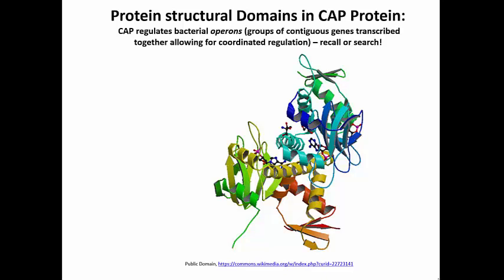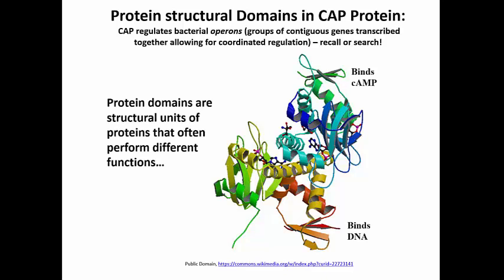That cyclic AMP binding region is the domain on the top. There is a domain below, which is structurally separate from the cyclic AMP binding domain — and that's the domain that binds DNA. The CAP protein is a gene regulatory protein, which in order to function has to bind DNA in the vicinity of the genes that it regulates. So protein domains are structural units of proteins that often perform specific, identifiable functions.